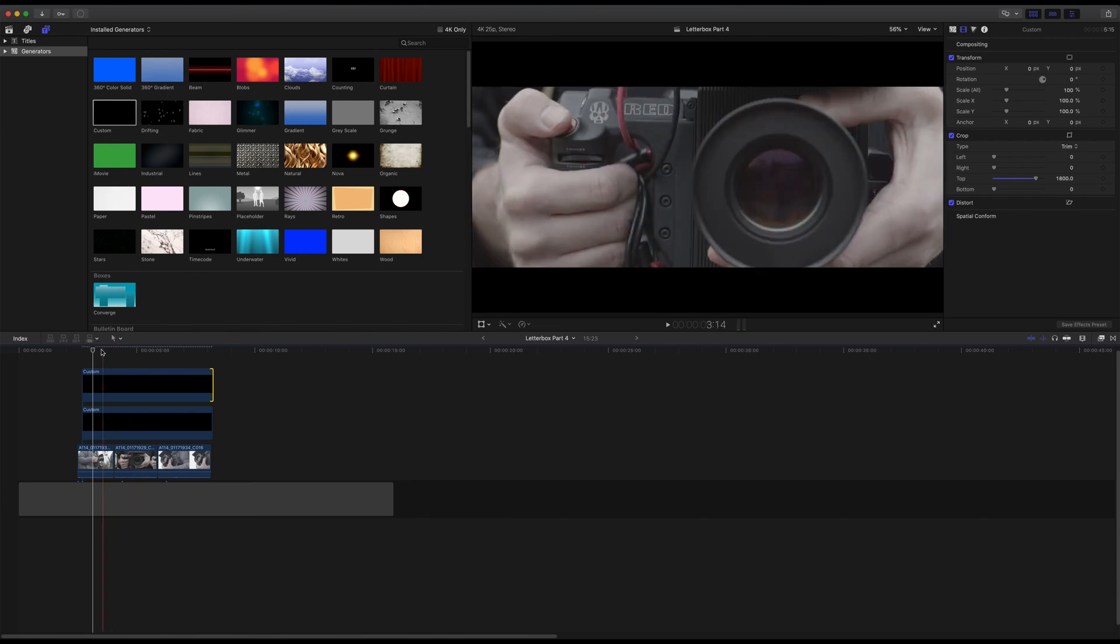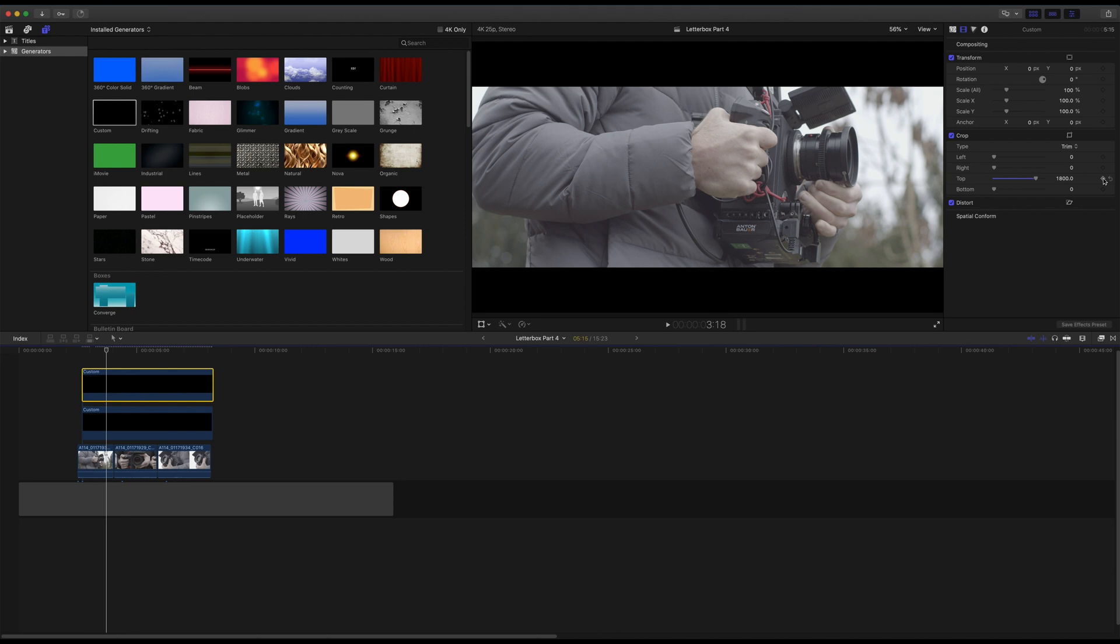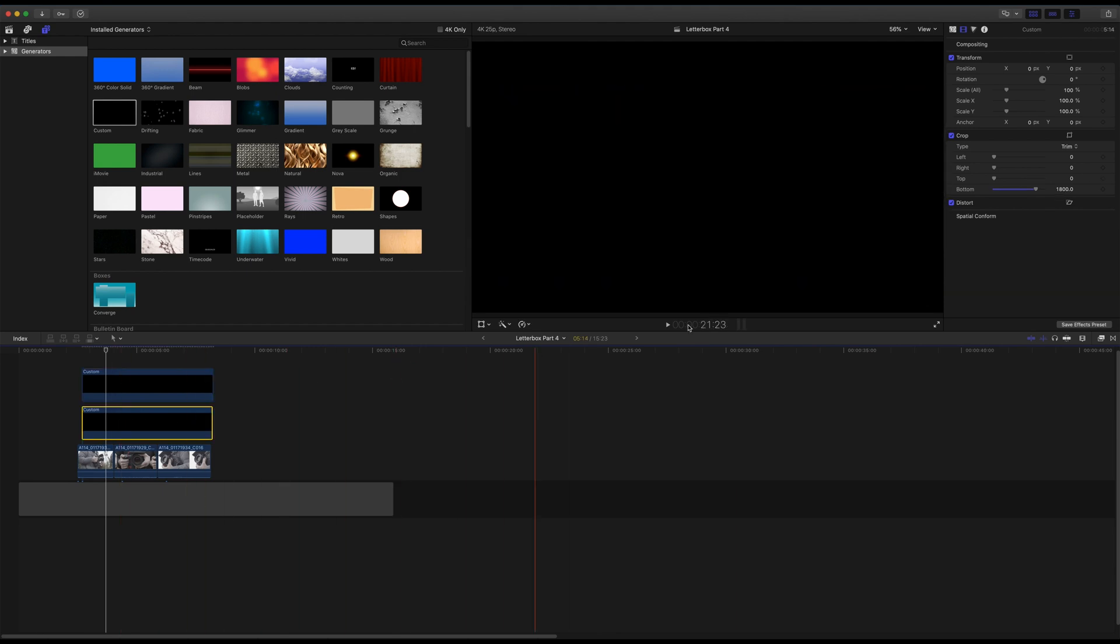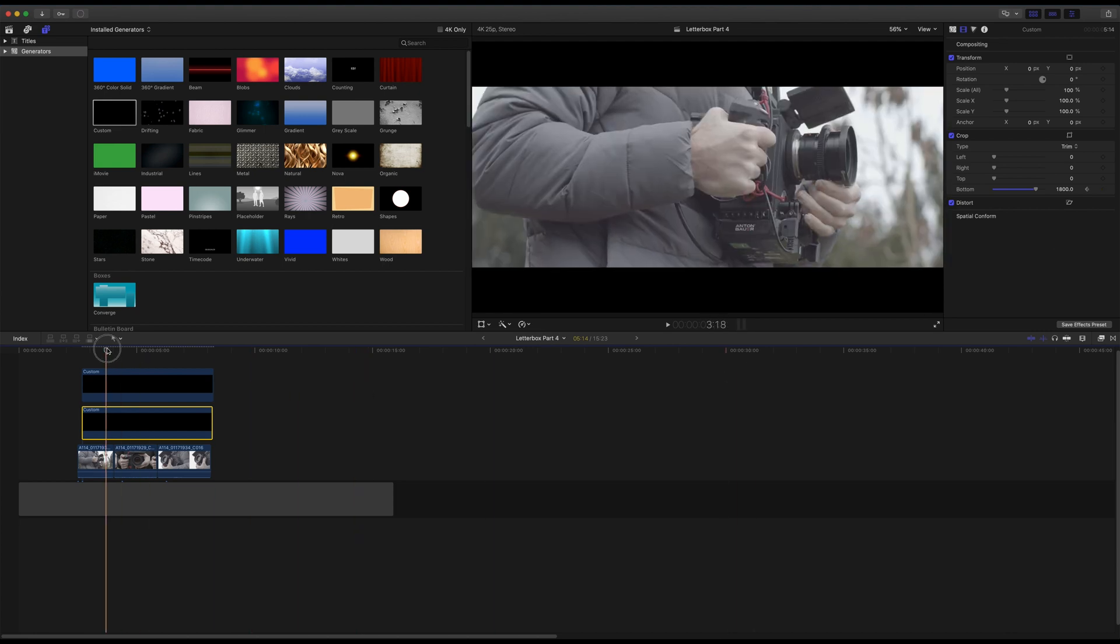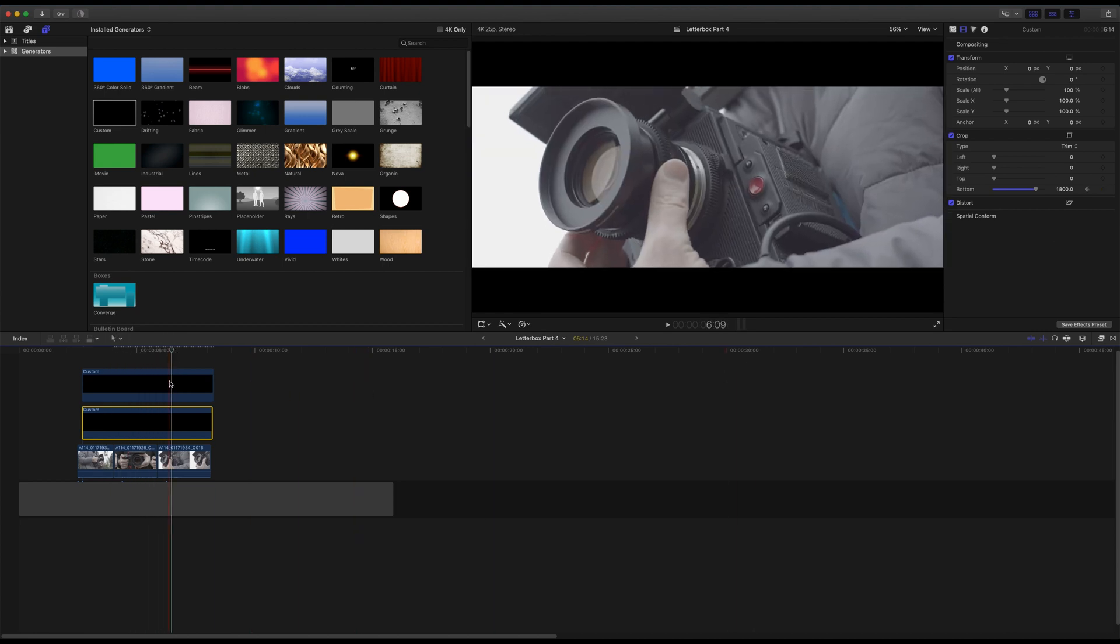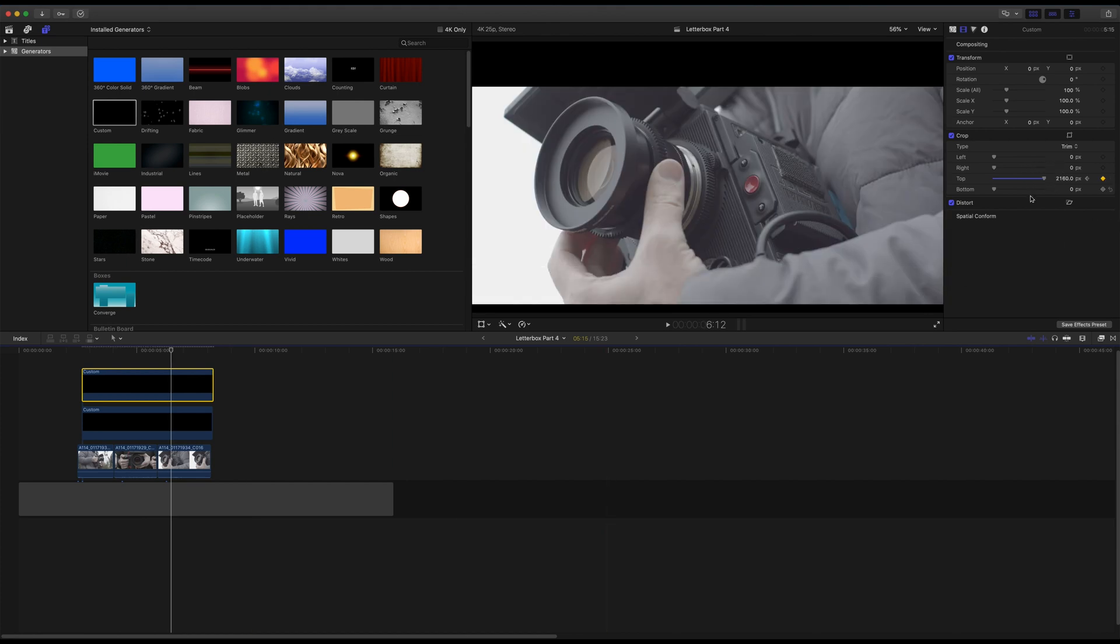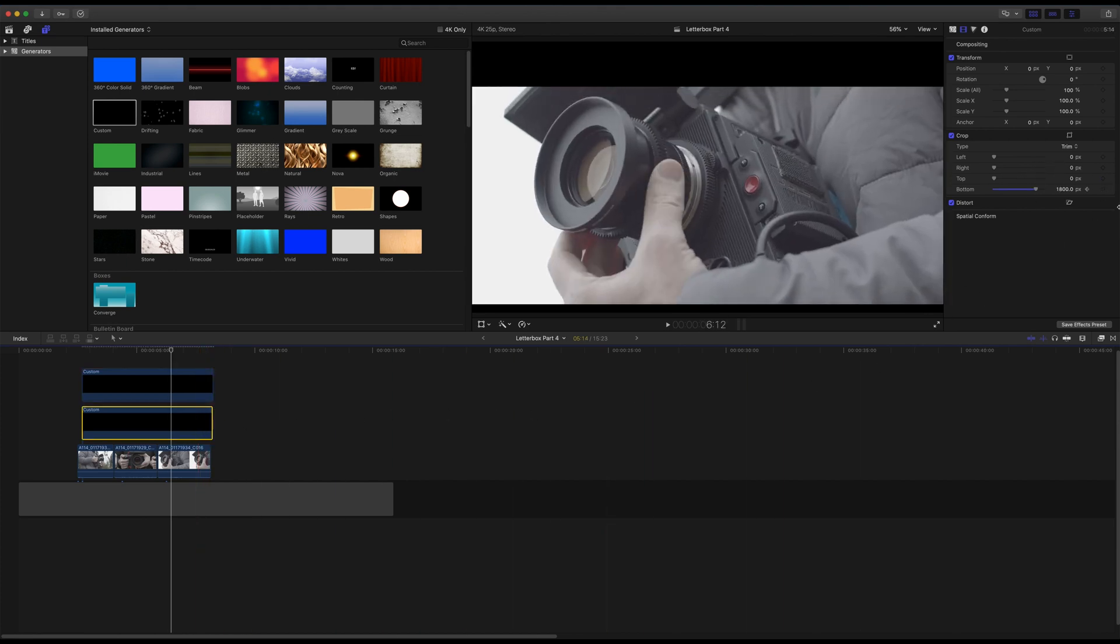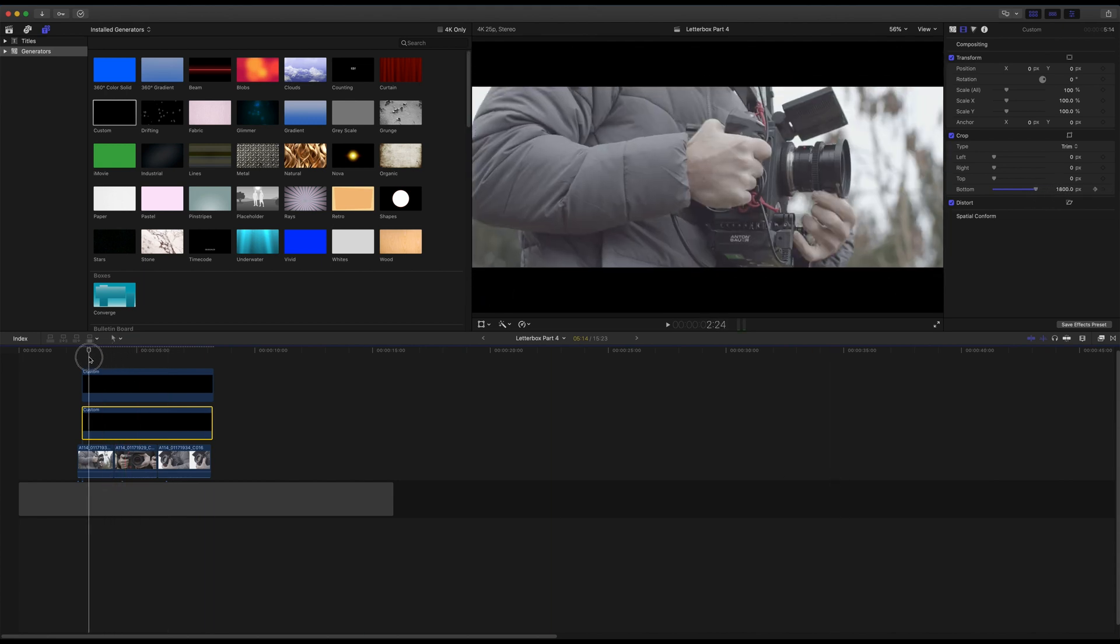Drag your playhead to where you want the animation to start. Select the top solid and click the box next to the top crop option to set a keyframe. Select the bottom solid and do the same with the bottom crop option. Next, drag your playhead to where you want the animation to end. Select the top solid and increase the crop so that the black bars disappear off screen. And again, do the same with the bottom solid. Keyframes will automatically be set and your animation will be created.